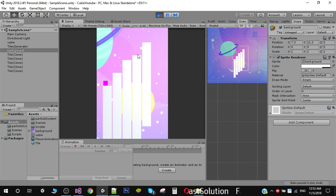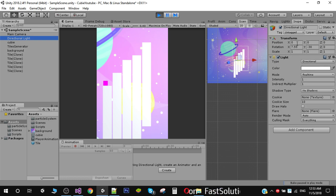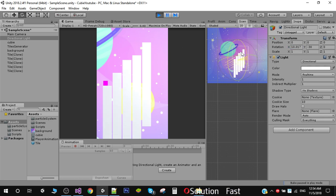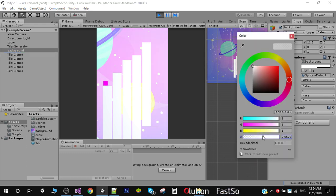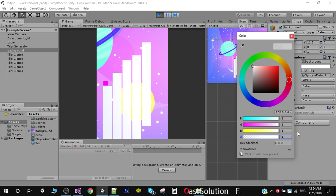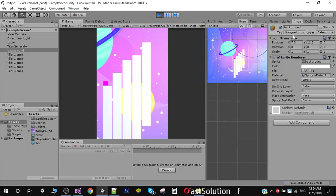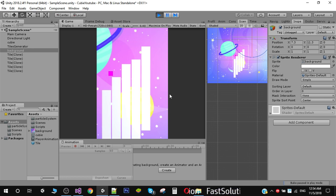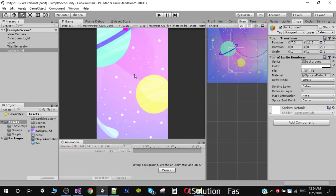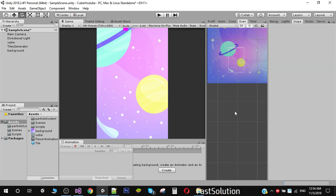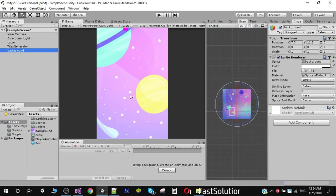Now you can see that we have our background. I'll also adjust the directional light and tweak the alpha values for a better look. We also want this background to follow just like the camera does, because right now it is static. We will do that in our next video. Thank you.